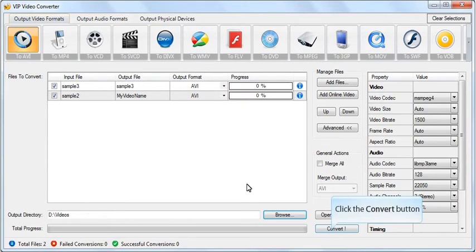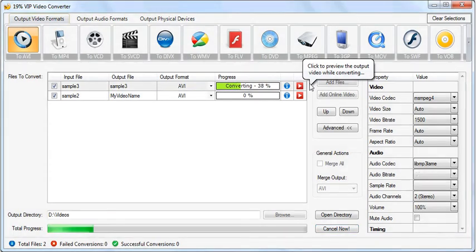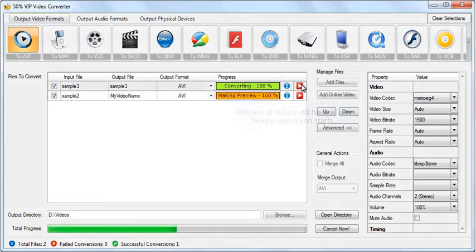Click the convert button to start converting. Click the preview button to preview the results before the conversion ends.